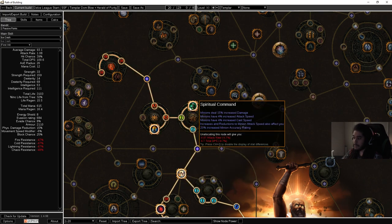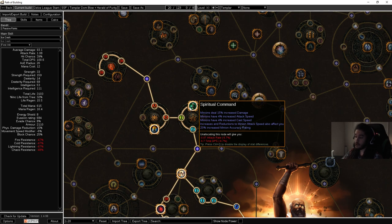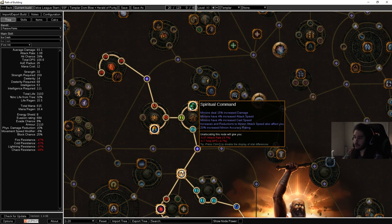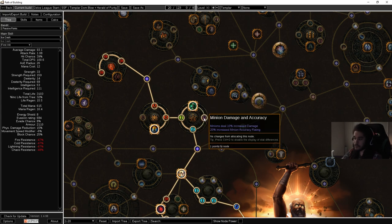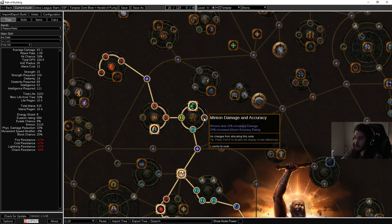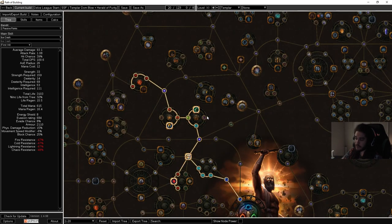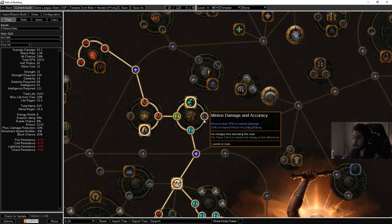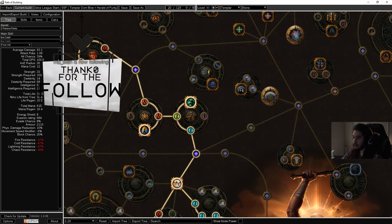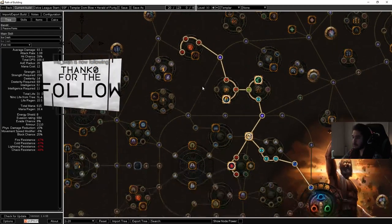Increased minion damage, minion damage, minion attack speed, minion damage, minion attack speed. And a really big one: increases and reductions to minion attack speed also affect you. This is going to be crucial for playing a hybrid that actually scales off of minions. I have opted not to pick the strong accuracy rating because our ascendancy gives us a ton of accuracy and the new nodes are filled with accuracy.